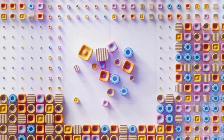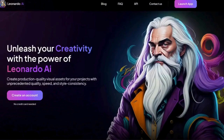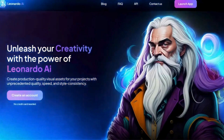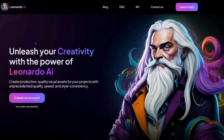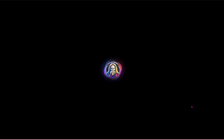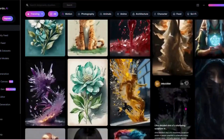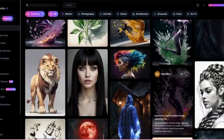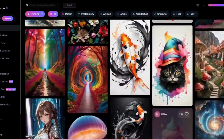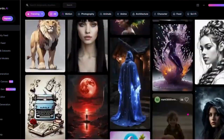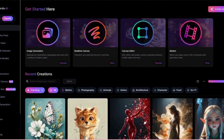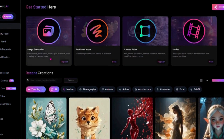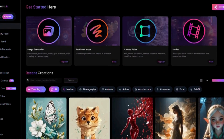The first step is to generate an image of an avatar you want. For this I will be showing you Leonardo.ai. Leonardo.ai is an AI-powered platform that allows you to create production quality visual assets for your projects with unprecedented quality, speed and style consistency. You can generate distinctive art, concept art, game assets and more with pre-trained or custom AI models.